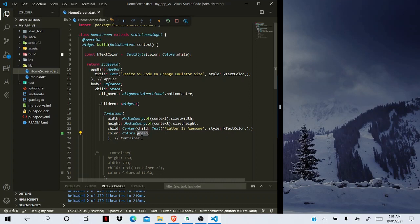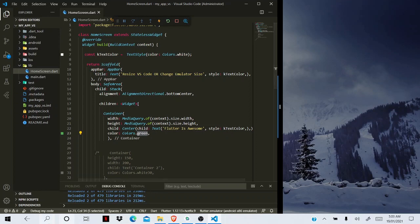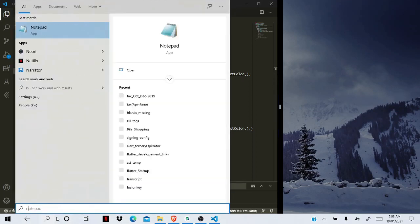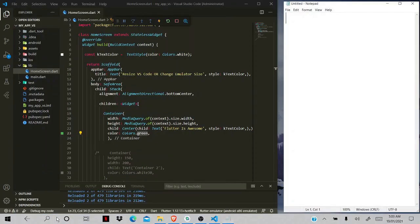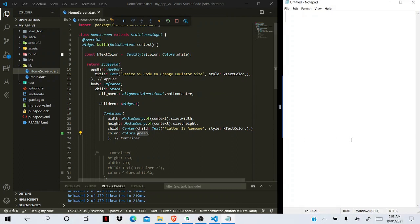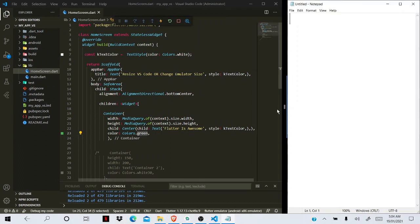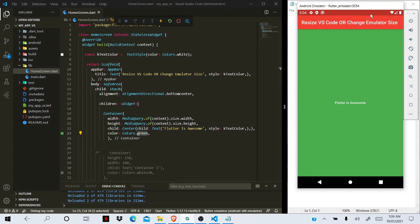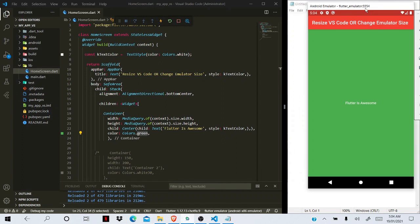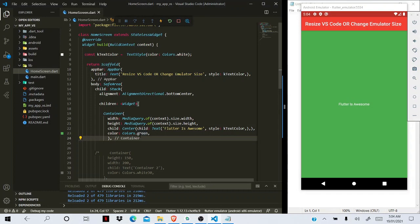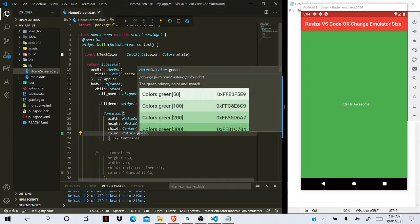So in order for the emulator to stay there, what we can do is open anything on the right side of the window, any file. For example, I'm going to open Notepad, but you can use any file. Now if I leave my emulator here and if I change anything, the emulator still stays there.